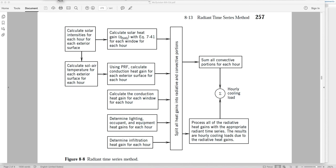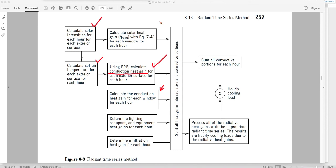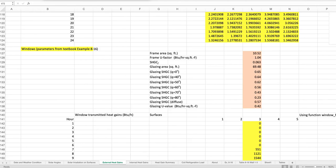Let me pause to give a big picture view of where we are. We have used the periodic response factors to calculate the conduction heat gain for each exterior surface for each hour. Looking at the flow chart, we have completed the solar radiation onto surfaces, the solar temperature calculation, and the transient conduction heat gain through opaque surfaces. Next we will calculate the conduction heat gain and solar heat gain for each window for each hour.